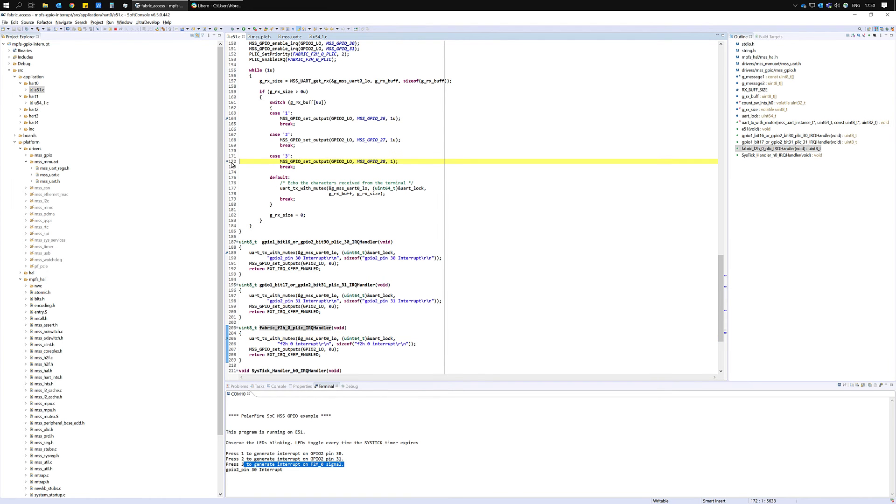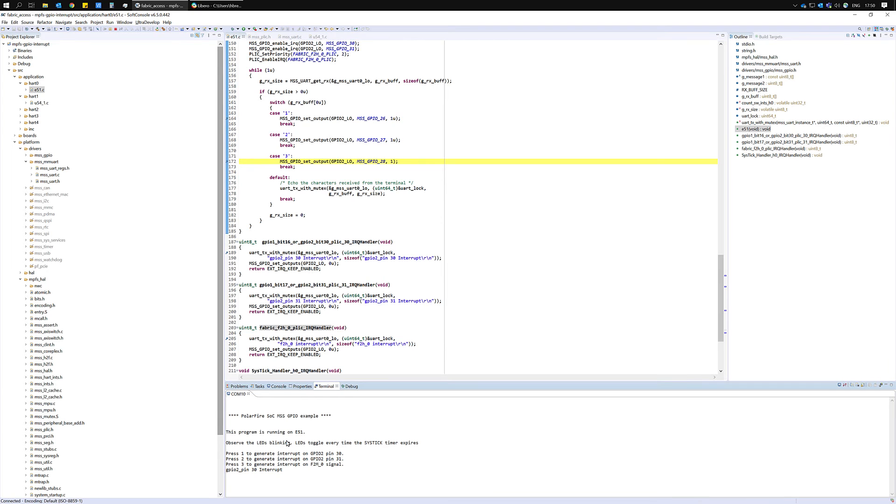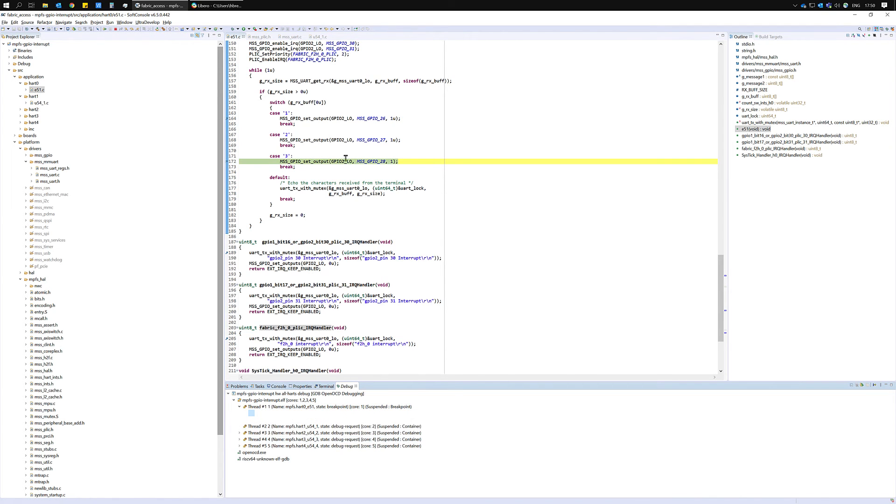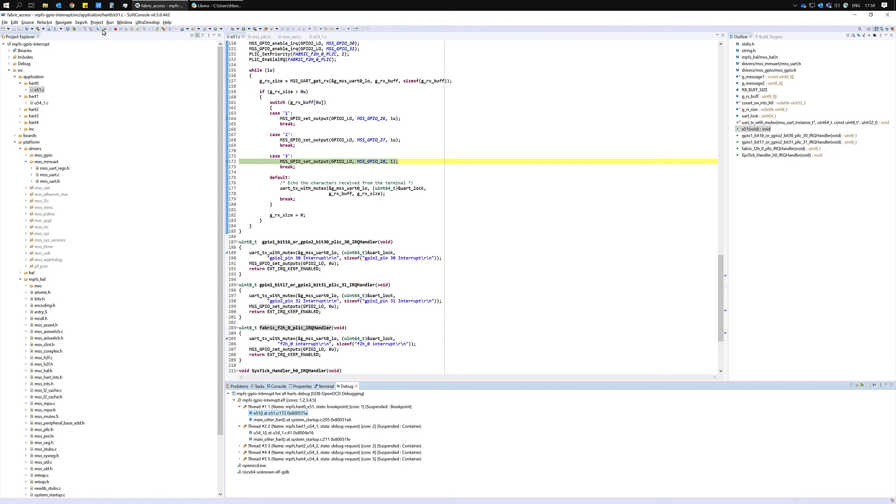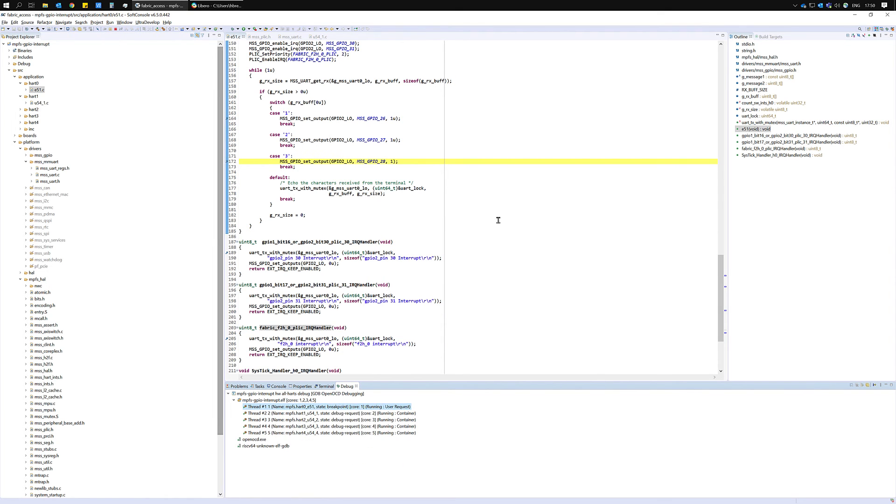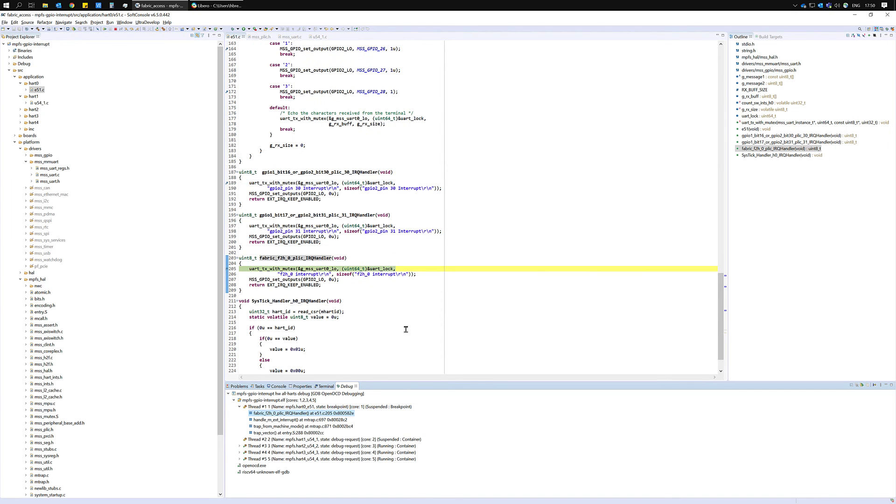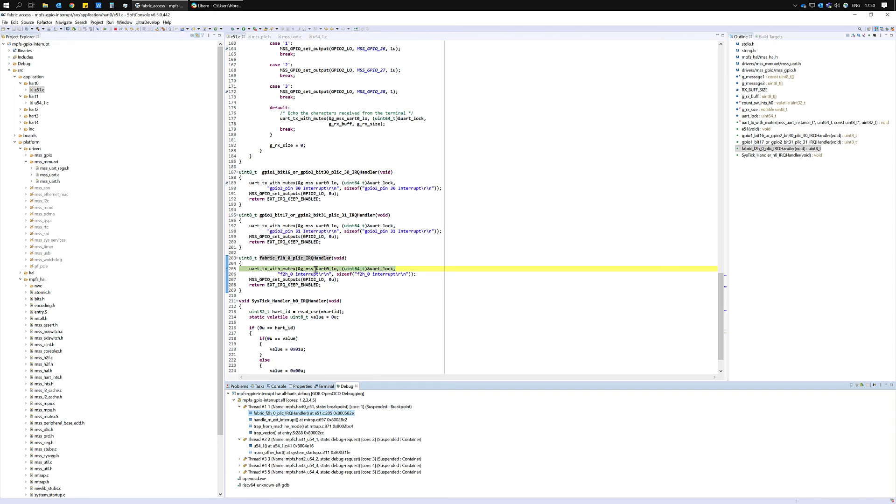If we enter a value of 3 on the terminal we'll set MSS GPIO2 bit 28. So now let's run the program and see the interrupt occur. And now we've reached the fabric to MSS interrupt handler.